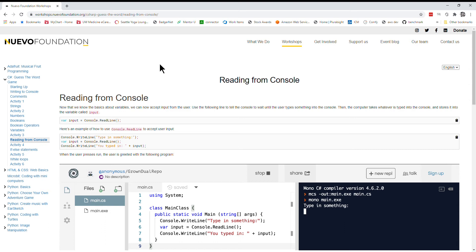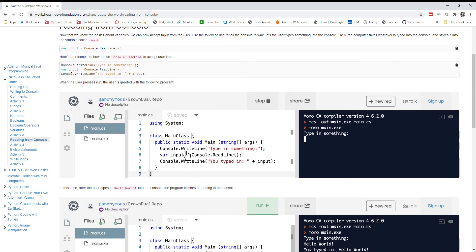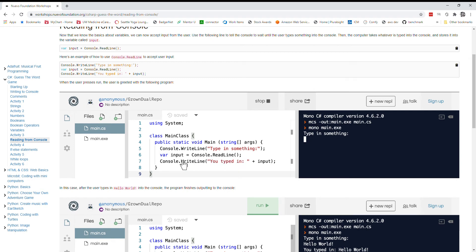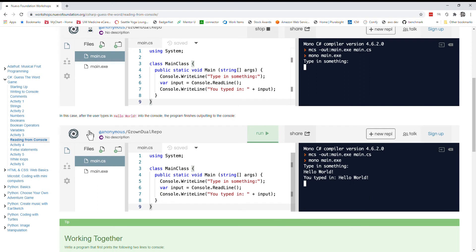Here is an example of how to use console.readline to accept user input. So we can look at this program below. Console.writeline is typed something in and then the readline is stored into input and then we print out again you typed blank. So in this case the user types in hello world into the console and the program outputs you typed in hello world.